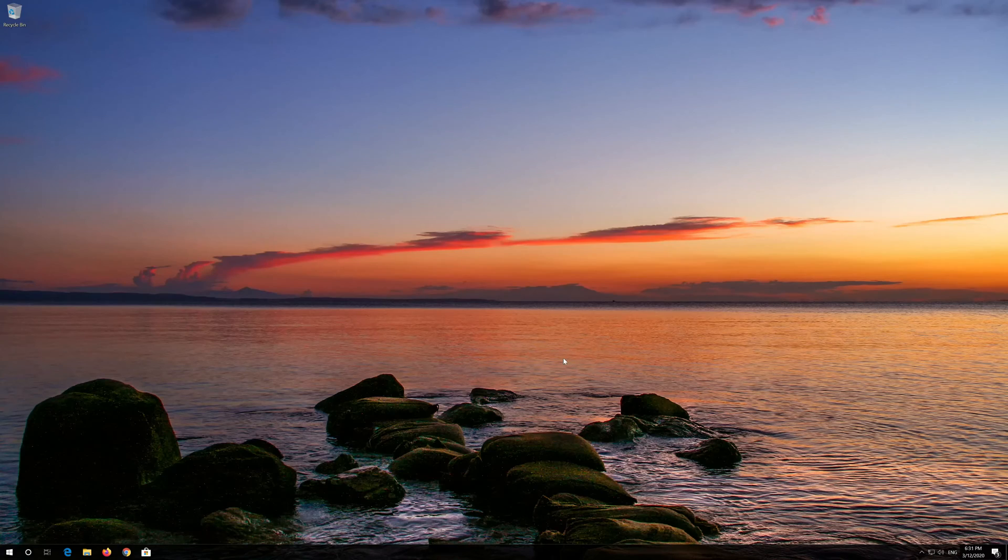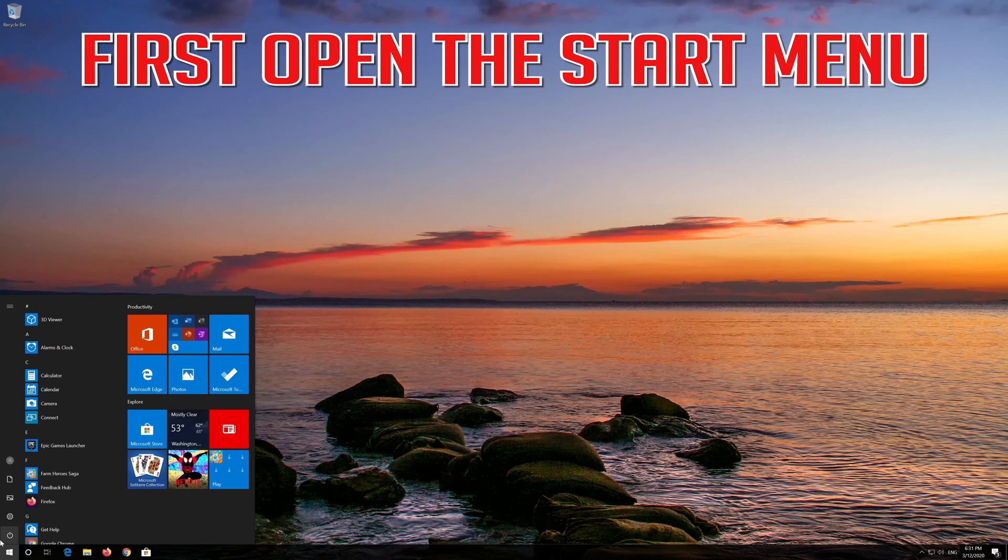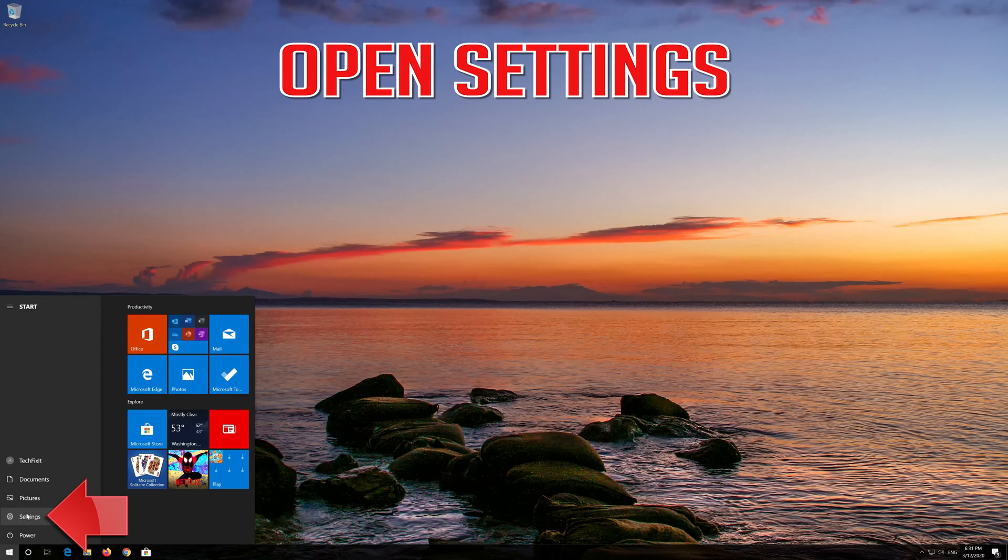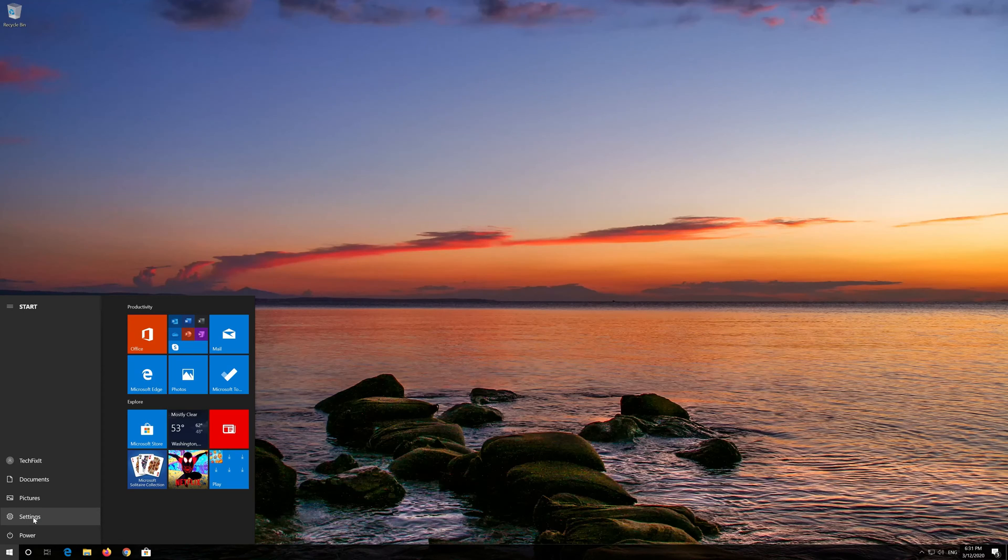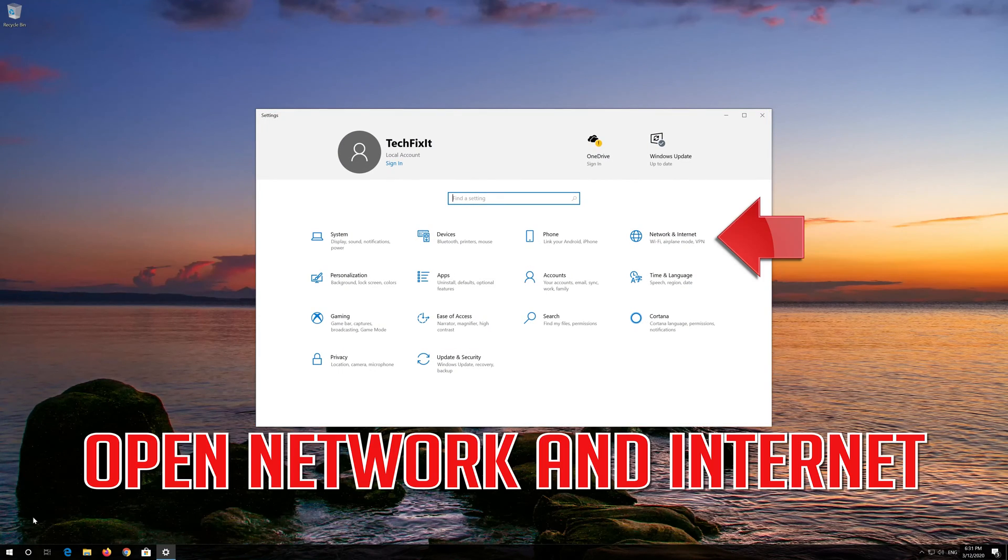If that didn't work, first open the Start Menu. Open Settings. Open Network and Internet.